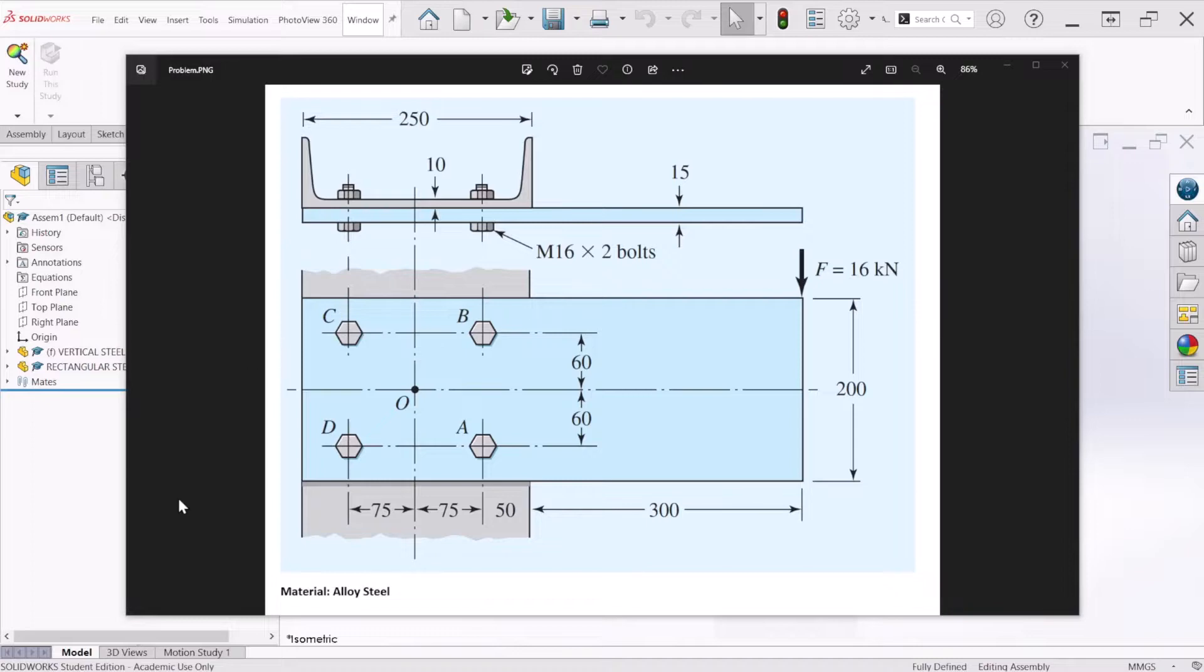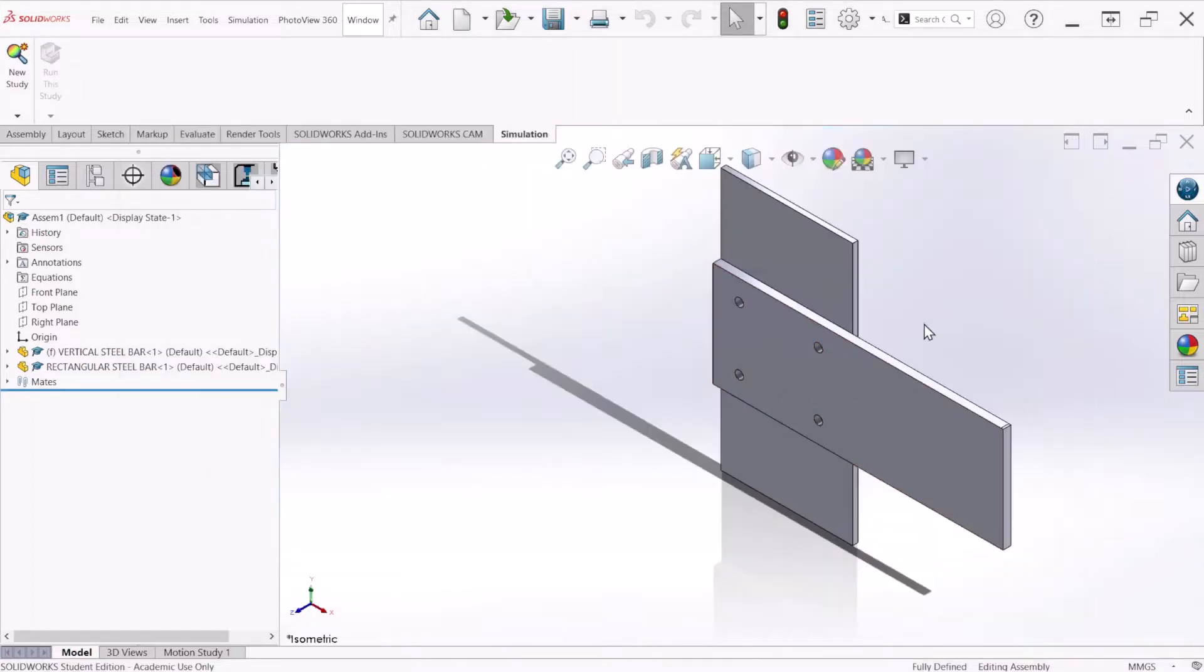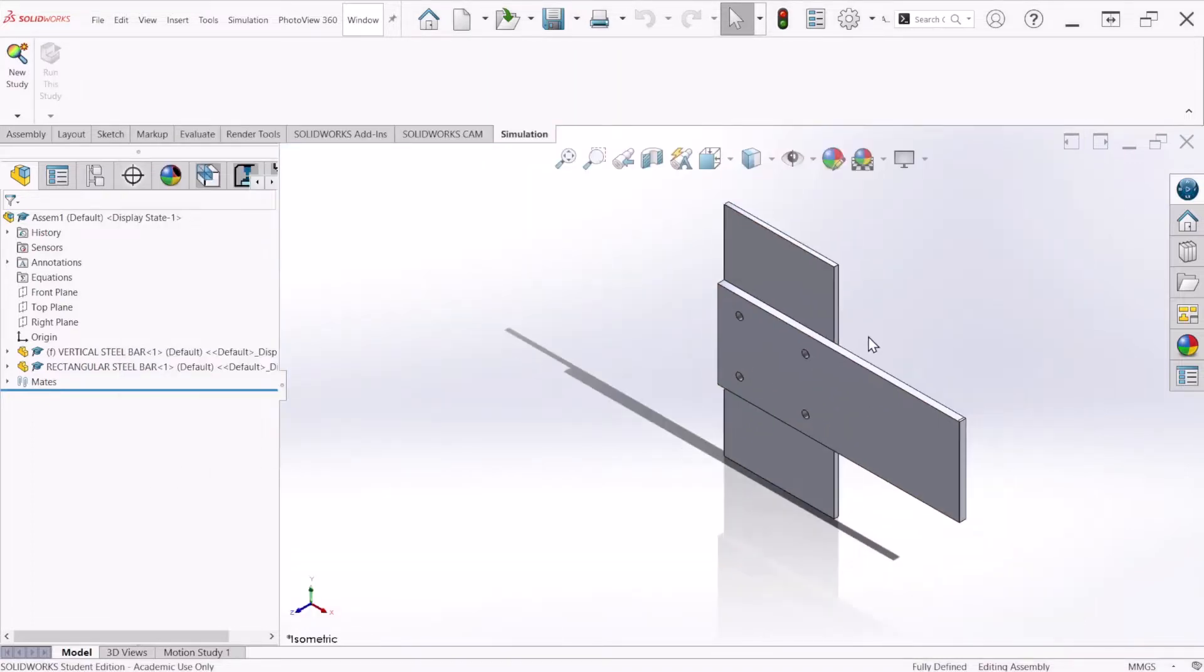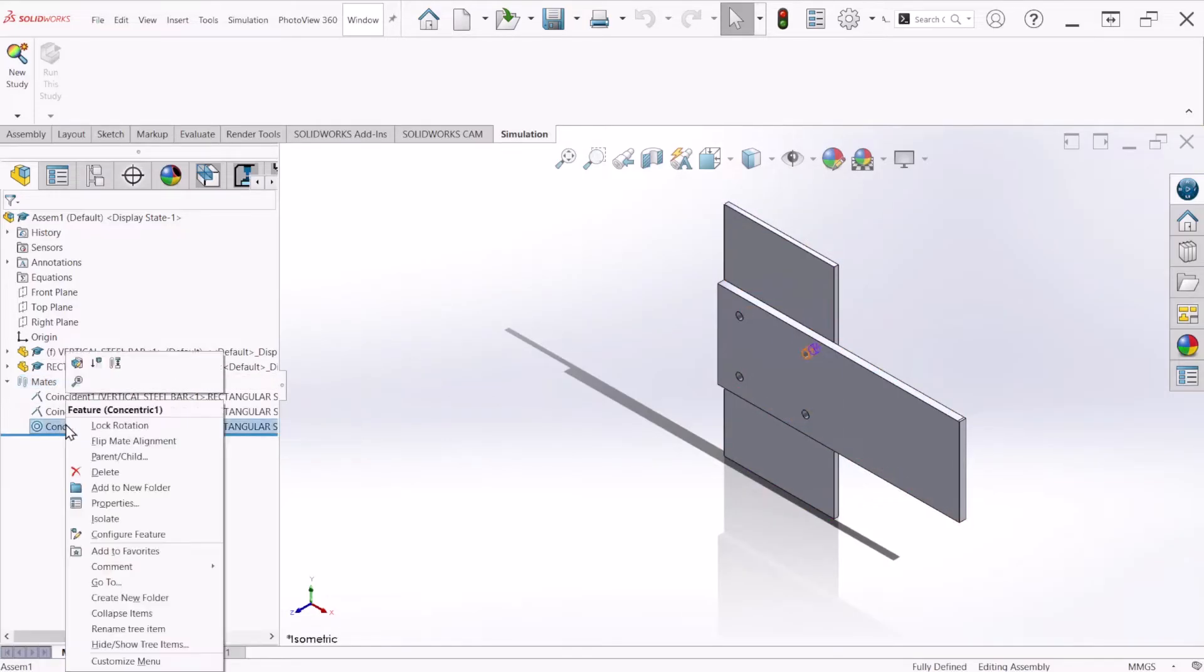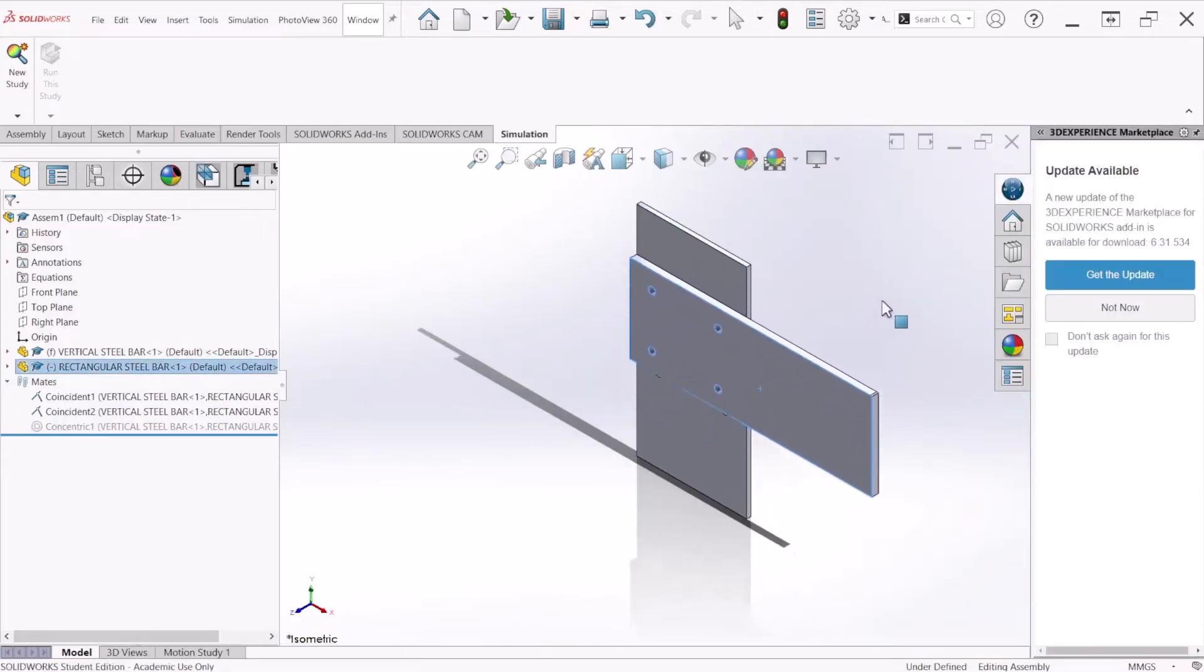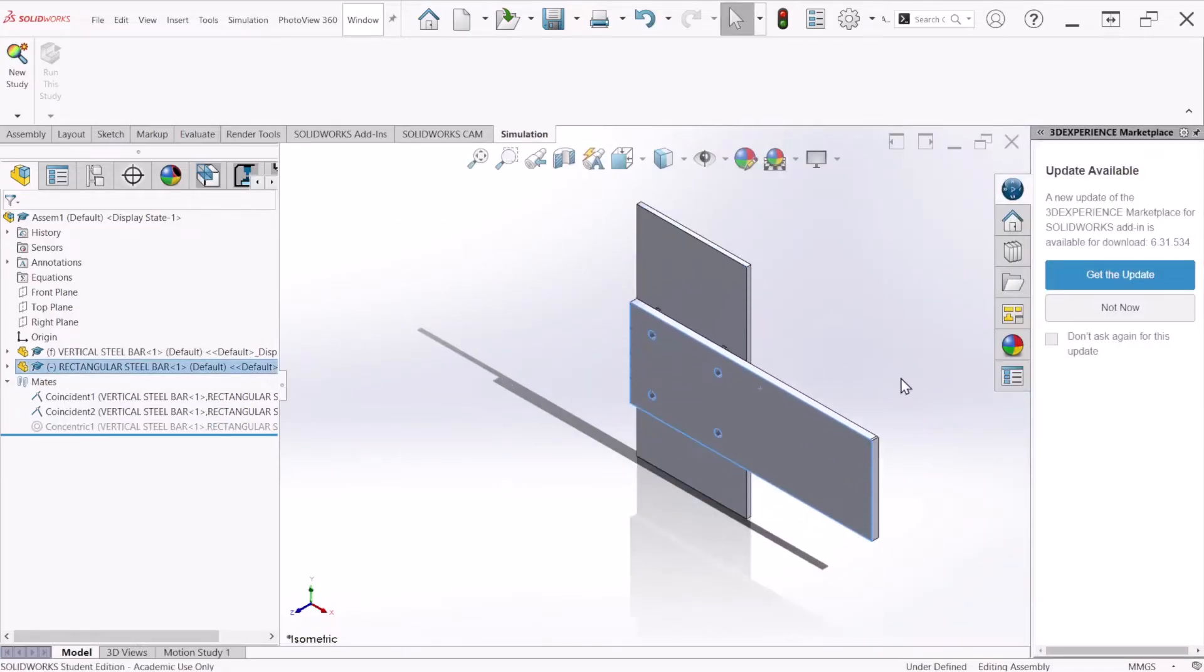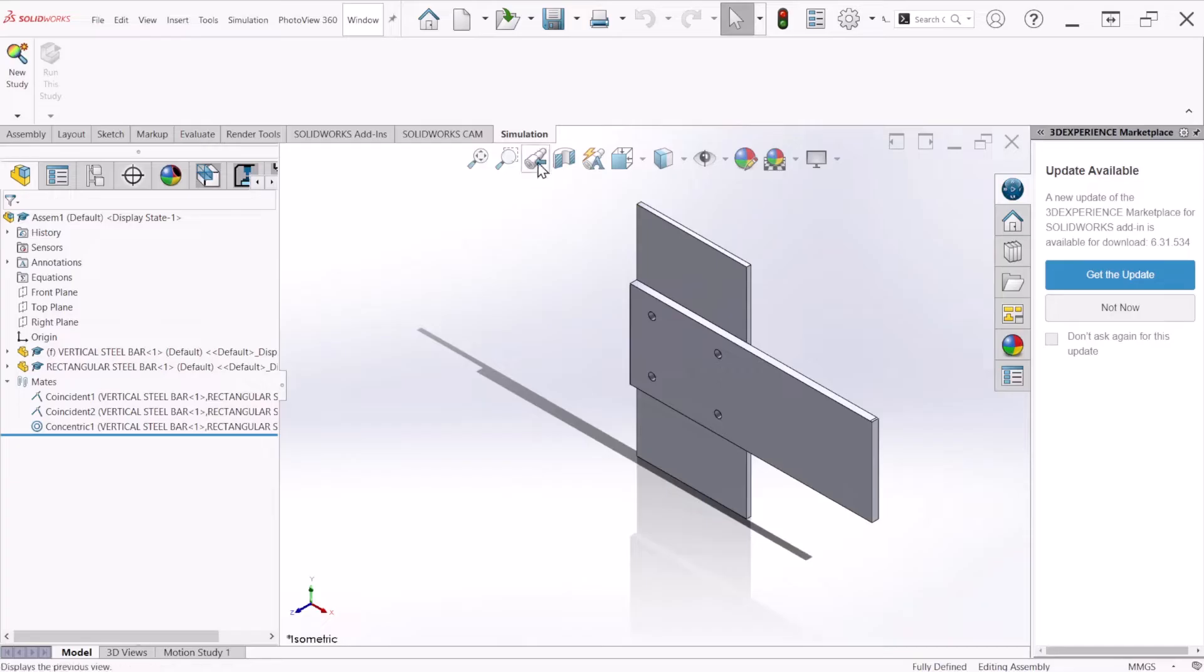This is a simple assembly that I created for the simulation. If you notice, if I go to mate and suppress this mate, you can see that the plate can go up and down. Let's go back to the original state.